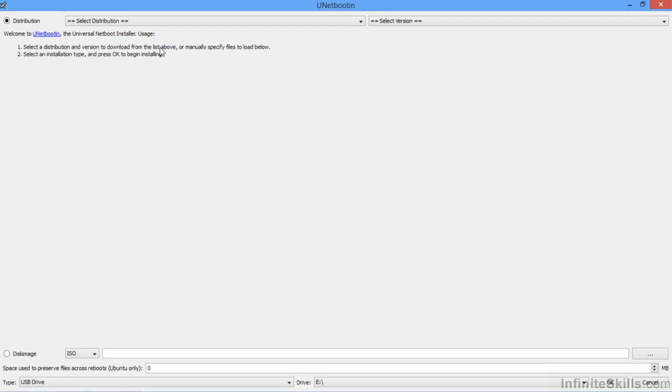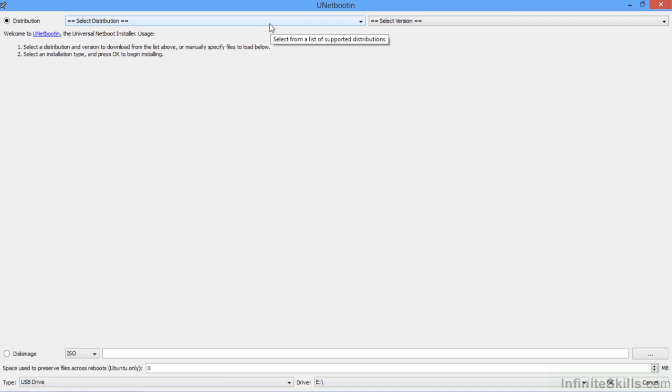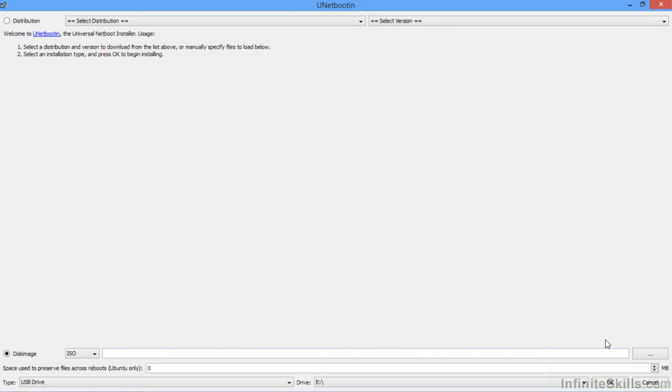Now UNetbootin here allows us to select a distribution and a version if we choose to go that route, and it will actually download it and create the bootable USB from the downloaded distribution. But we already downloaded the disk image. So we're going to select this option down here and navigate to the download directory.